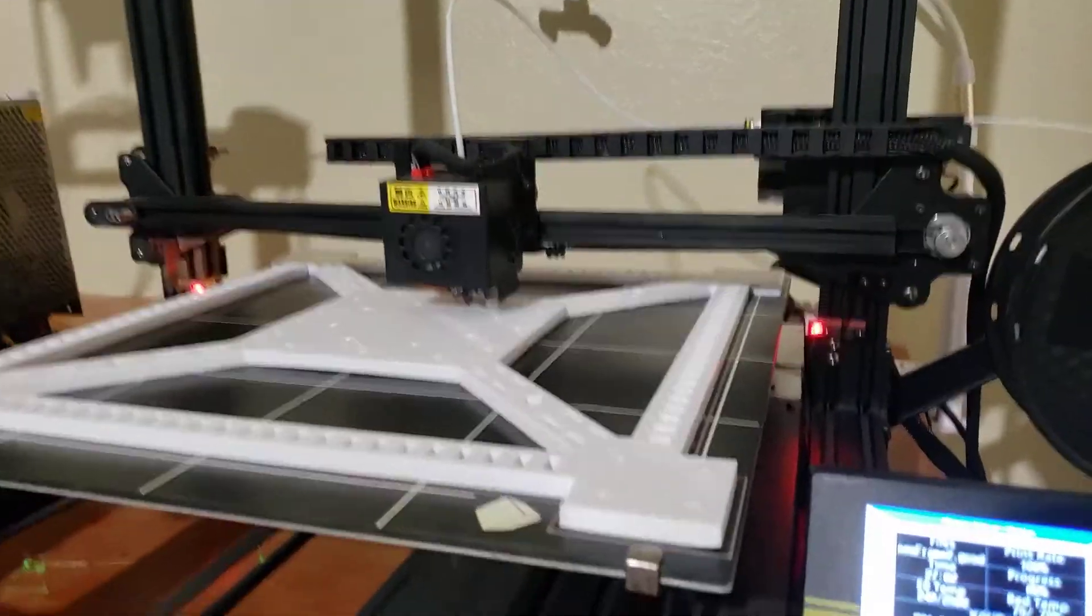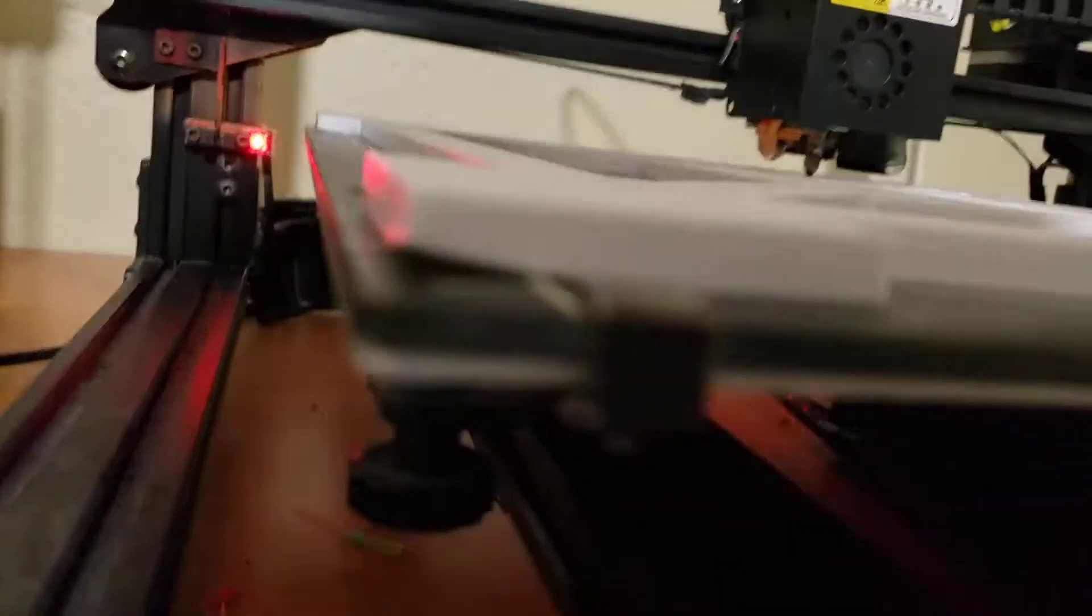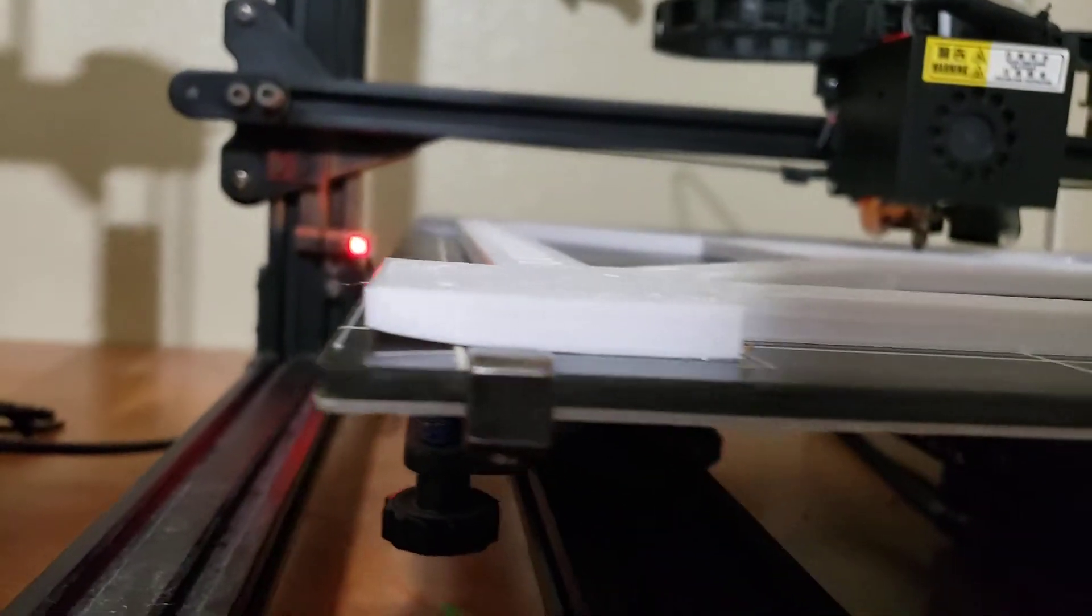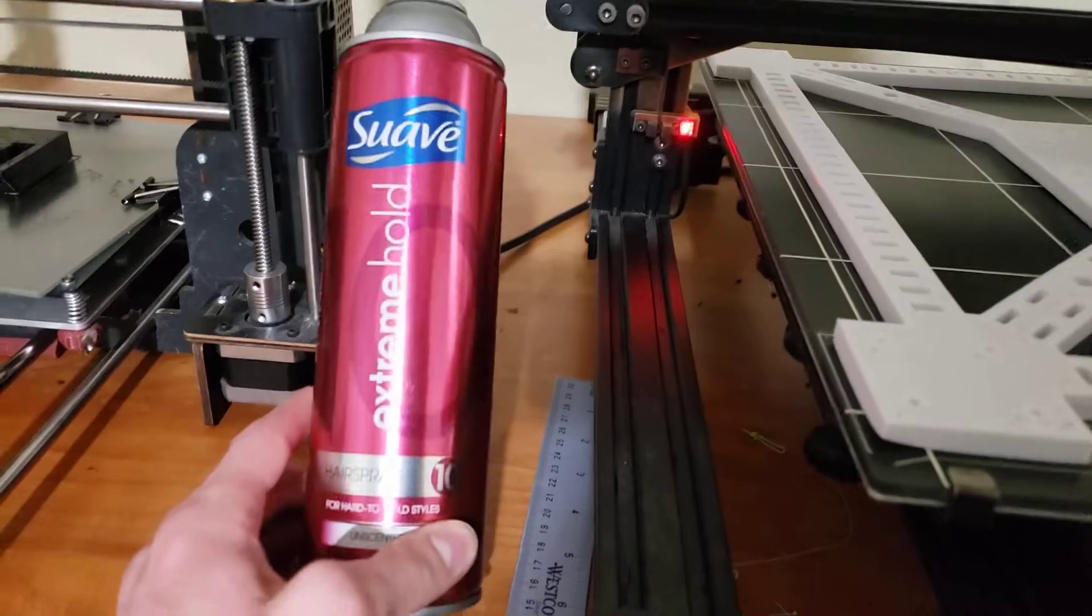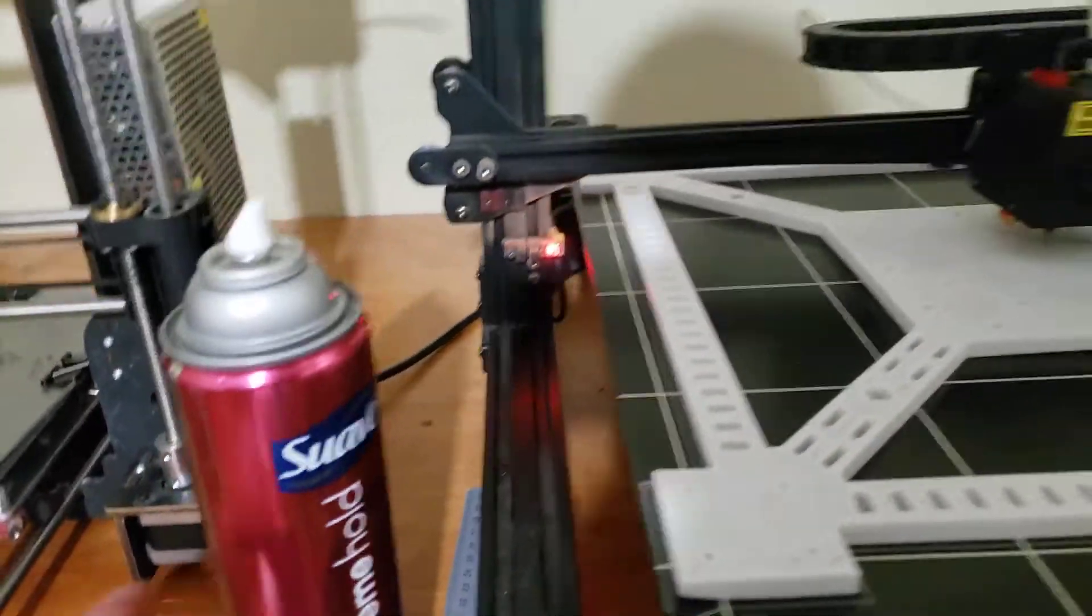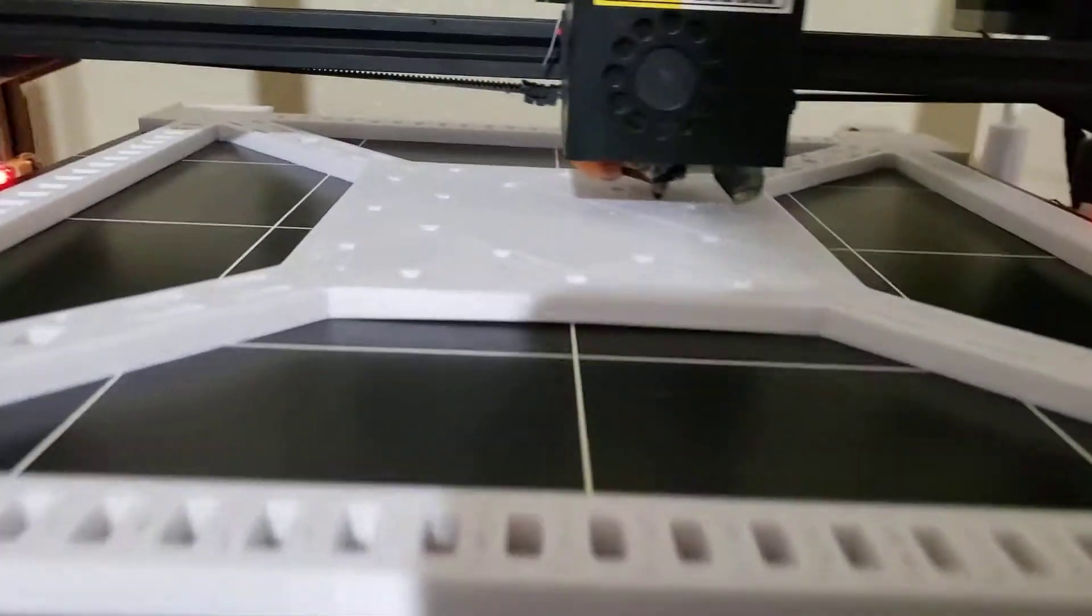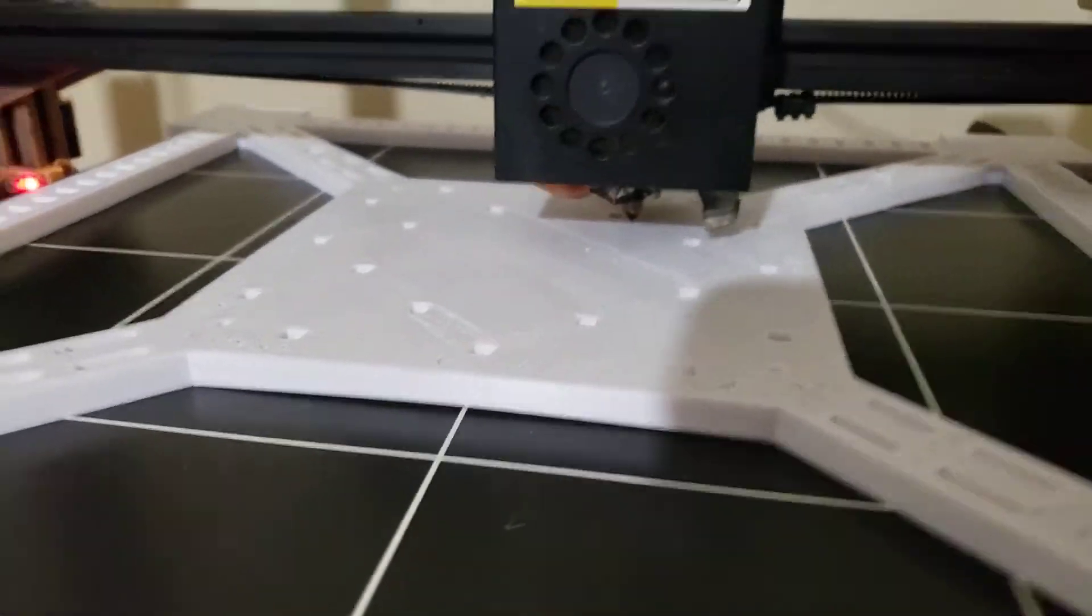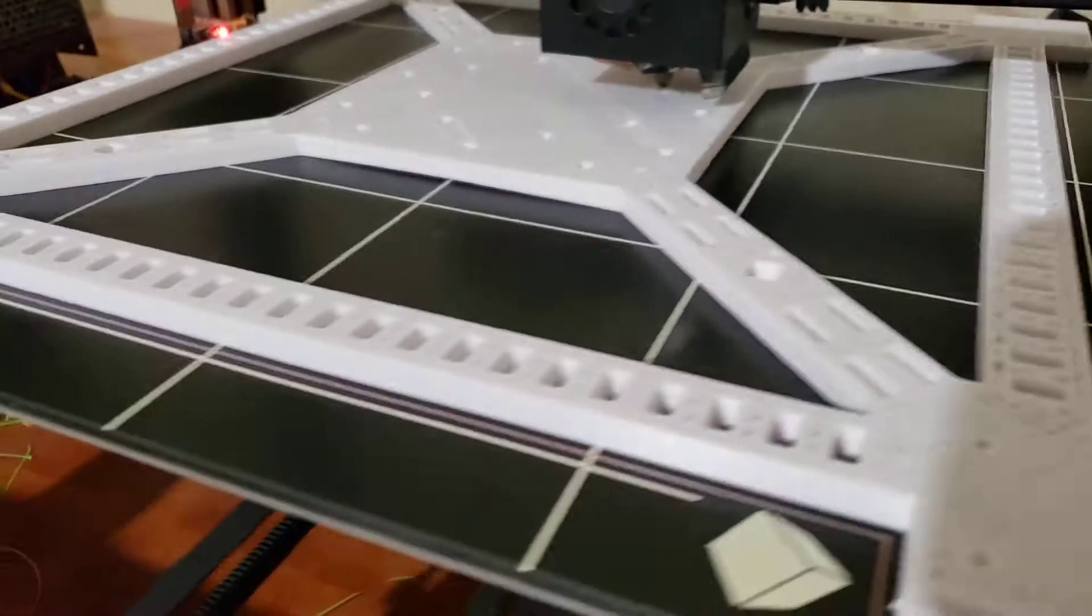But it doesn't like to stick to print beds very well. You can see here it's peeling up a bit, and that's even using this hairspray with the number 10 so it's supposed to hold the best. And then it's kind of peeling up there in the middle as well.